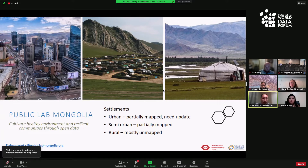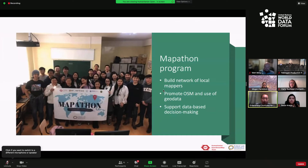The problem we faced was some locations not existing on the map, which meant COVID response was very difficult to coordinate. Because of the lockdown, nomadic communities could not move, which means some districts were more overwhelmed than they would have been originally due to an influx of nomadic people. What we did was rebuild a network of local mappers, including youth, and we promoted OpenStreetMap and the use of geospatial data. We advocate for supporting database decision making, and together we mapped 27 districts in Mongolia.